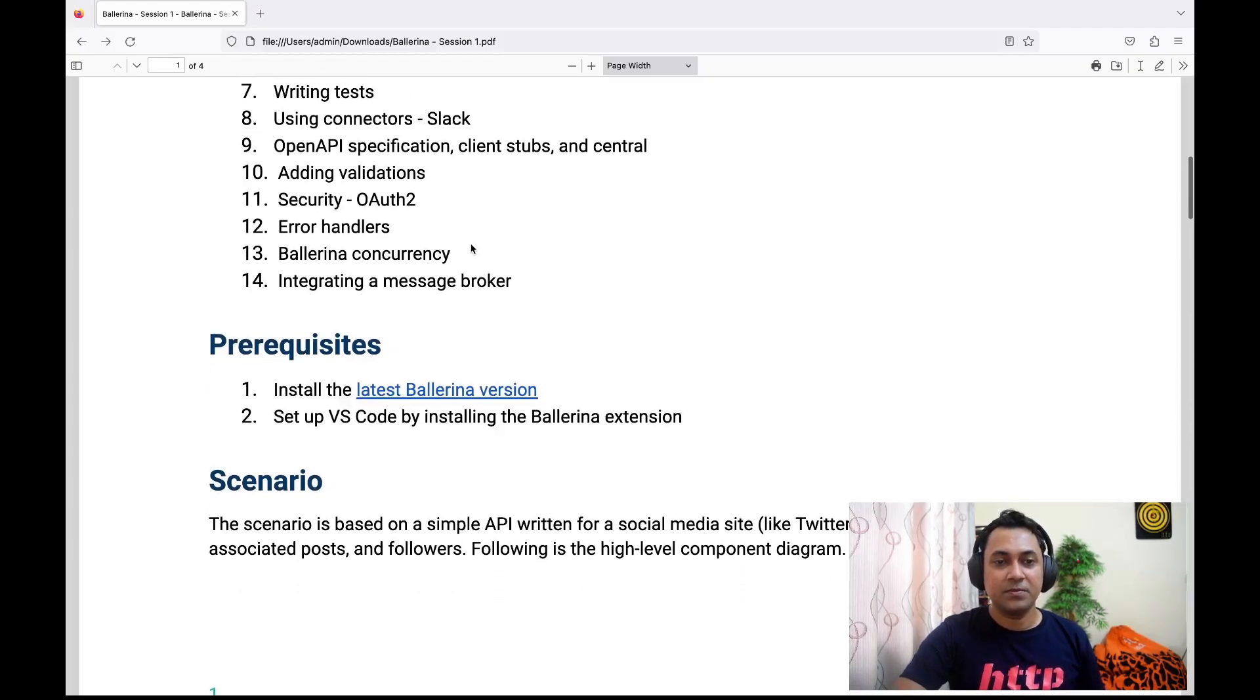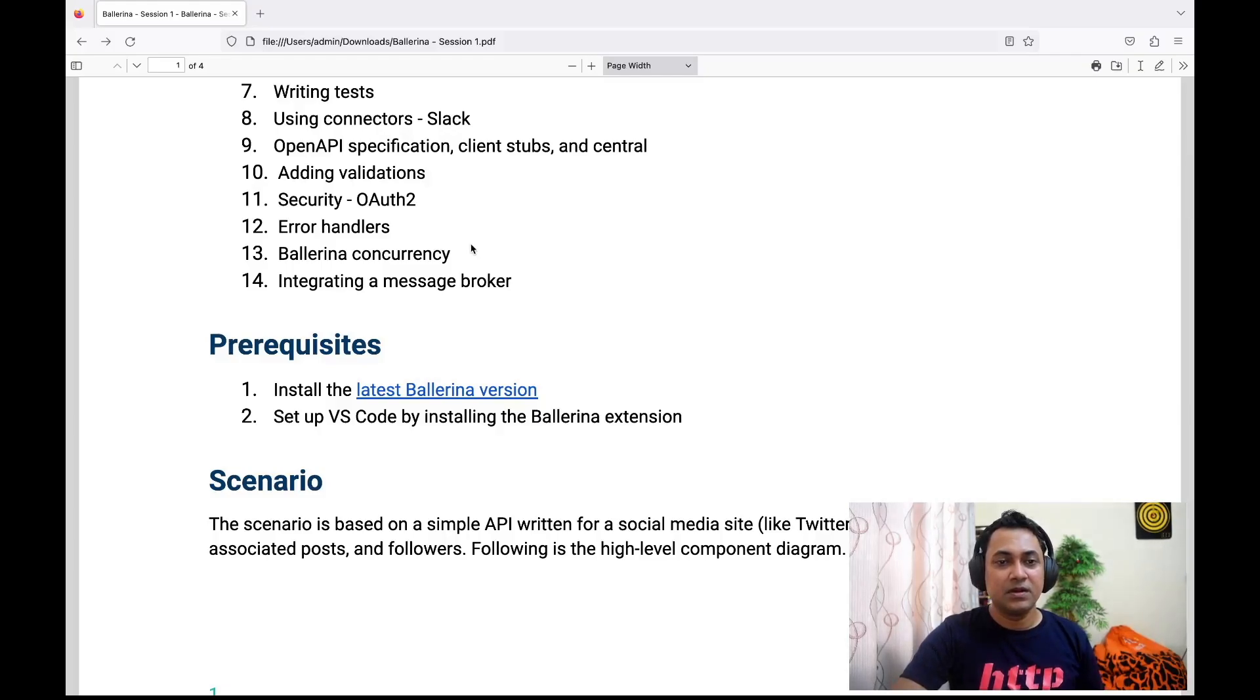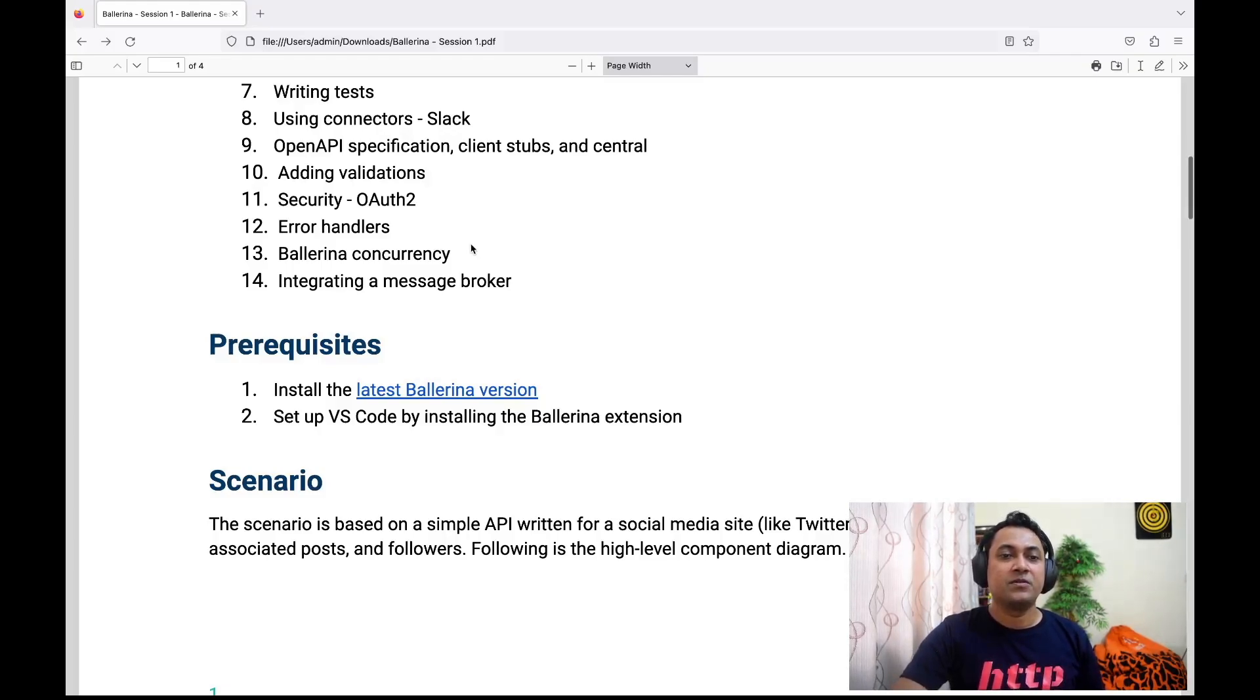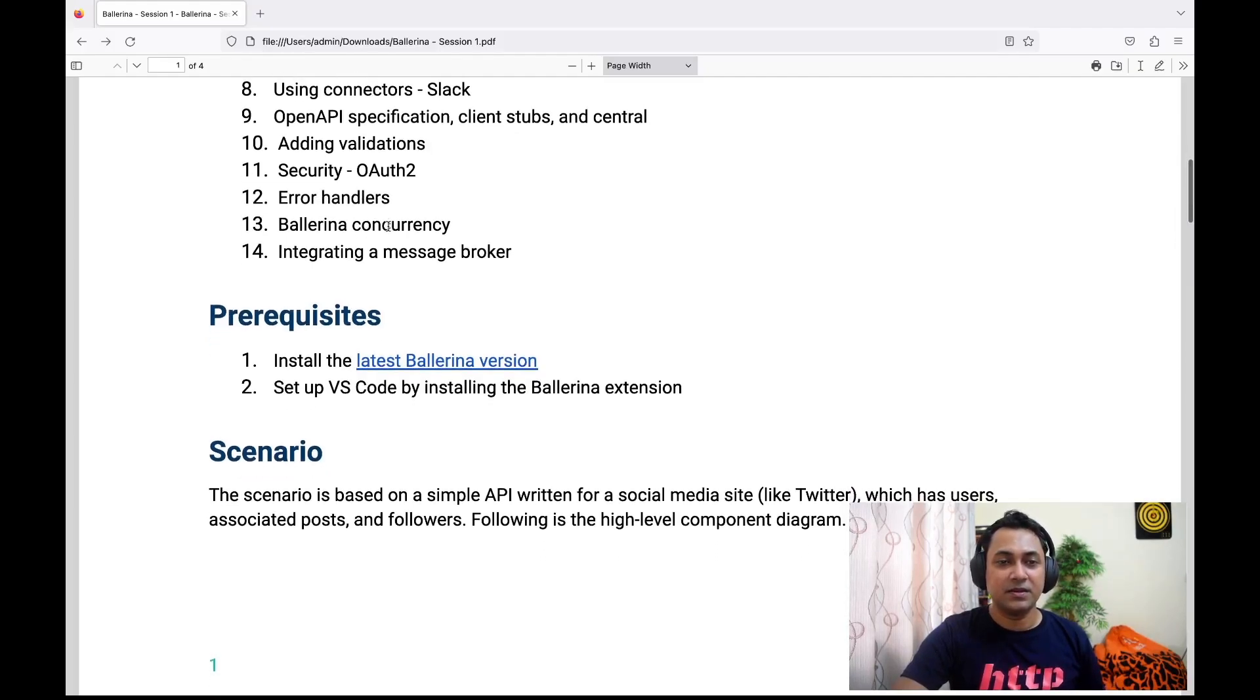As the twelfth point, again a very important topic—when you do integration, you could usually get errors, so we'll discuss how to handle errors in Ballerina.